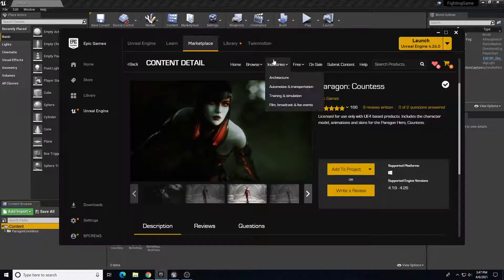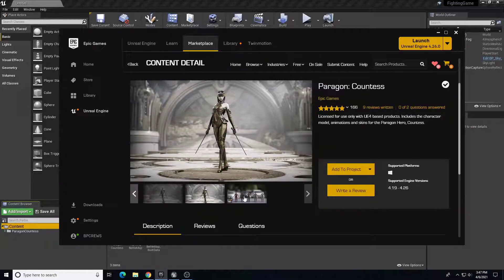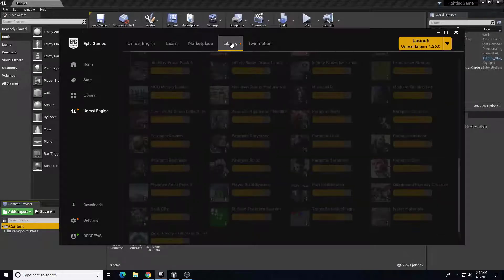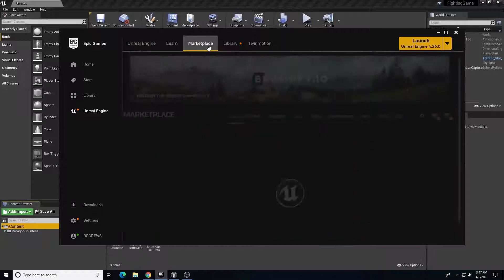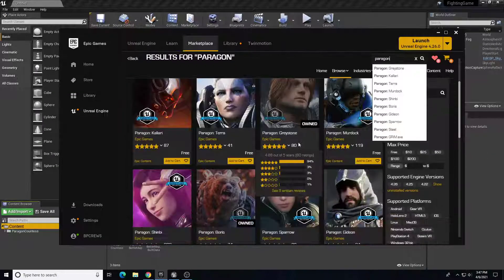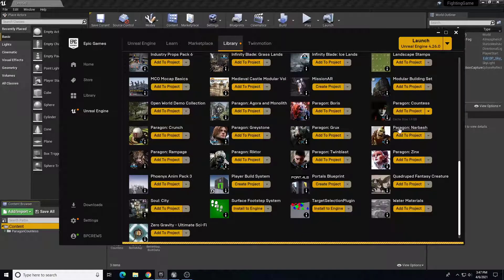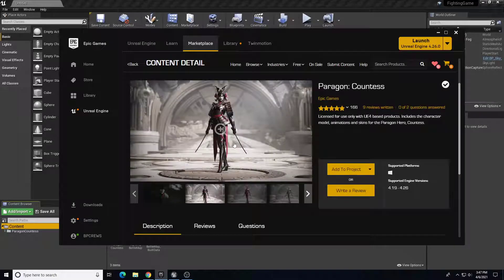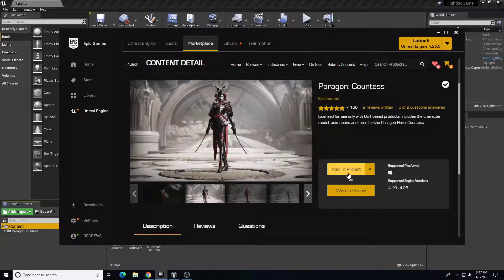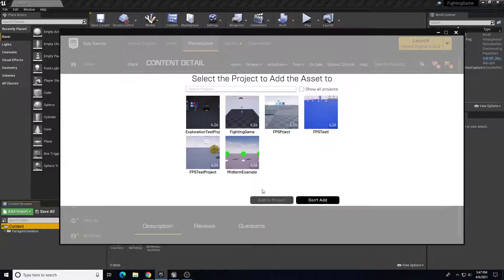We're going to start off by using some of the free marketplace content. We're going to use the Countess character from Paragon - she has a couple of variations and will look something like this in the game. You can find this in the Epic Games Marketplace by searching for Paragon. This is one of the Paragon characters you can download - I just chose the Countess character. She has a melee attack and some sword weapons.